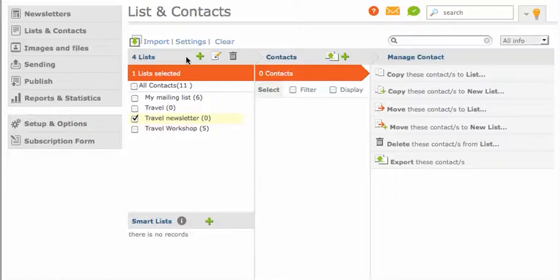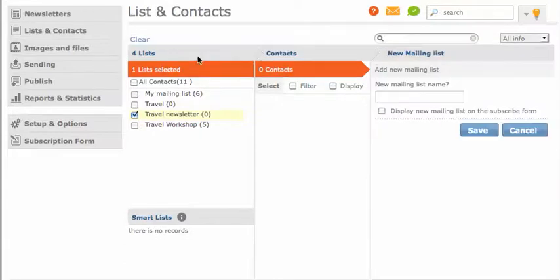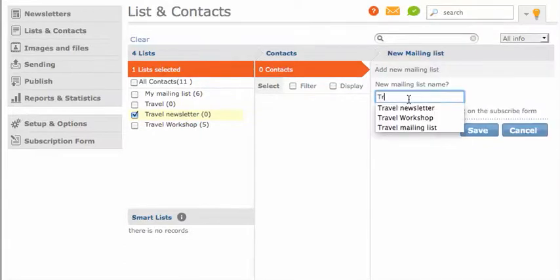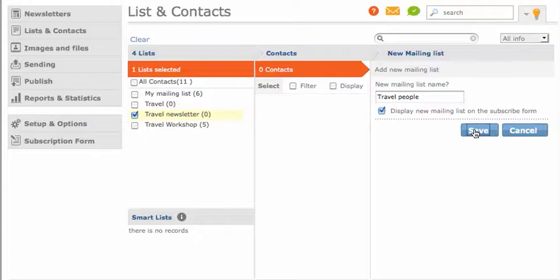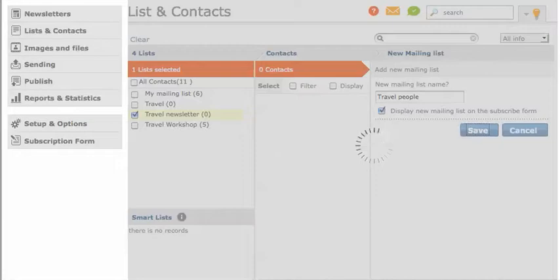The first thing you need to do is create a new mailing list and give it a name. For this one, I'm going to call it Travel People. I want it to display on my subscription form, so I'll select this here and click save.